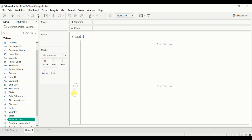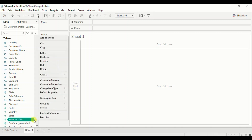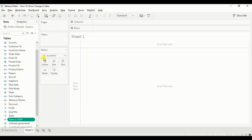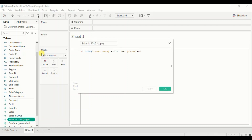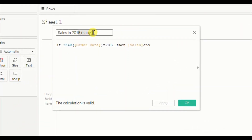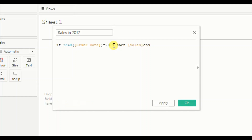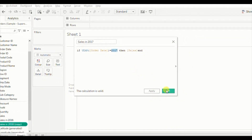Now to create a similar field for sales in 2017, just duplicate this field. Click on the dropdown, click on Duplicate. Now let's edit this field — click on the dropdown, click on Edit. Let's name it 'Sales in 2017' and write down the formula: IF YEAR(Order Date) = 2017 THEN Sales END. Similarly, this tells Tableau to filter out all rows where the year of order date is equal to 2017. Click OK.